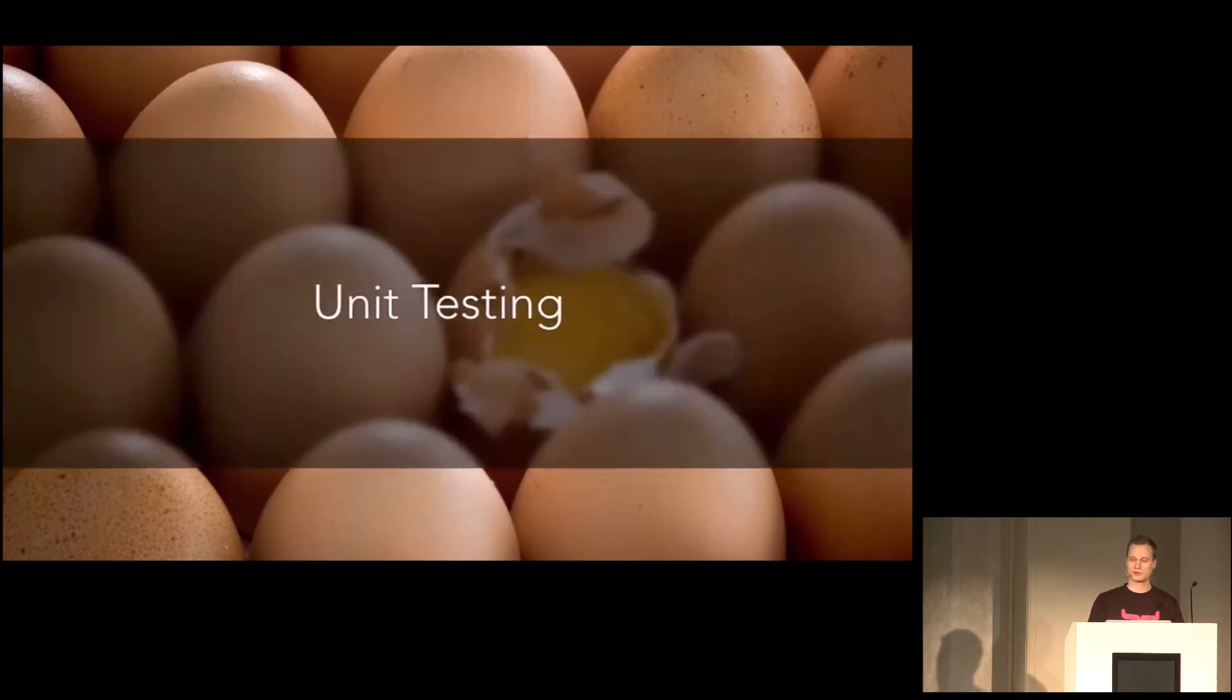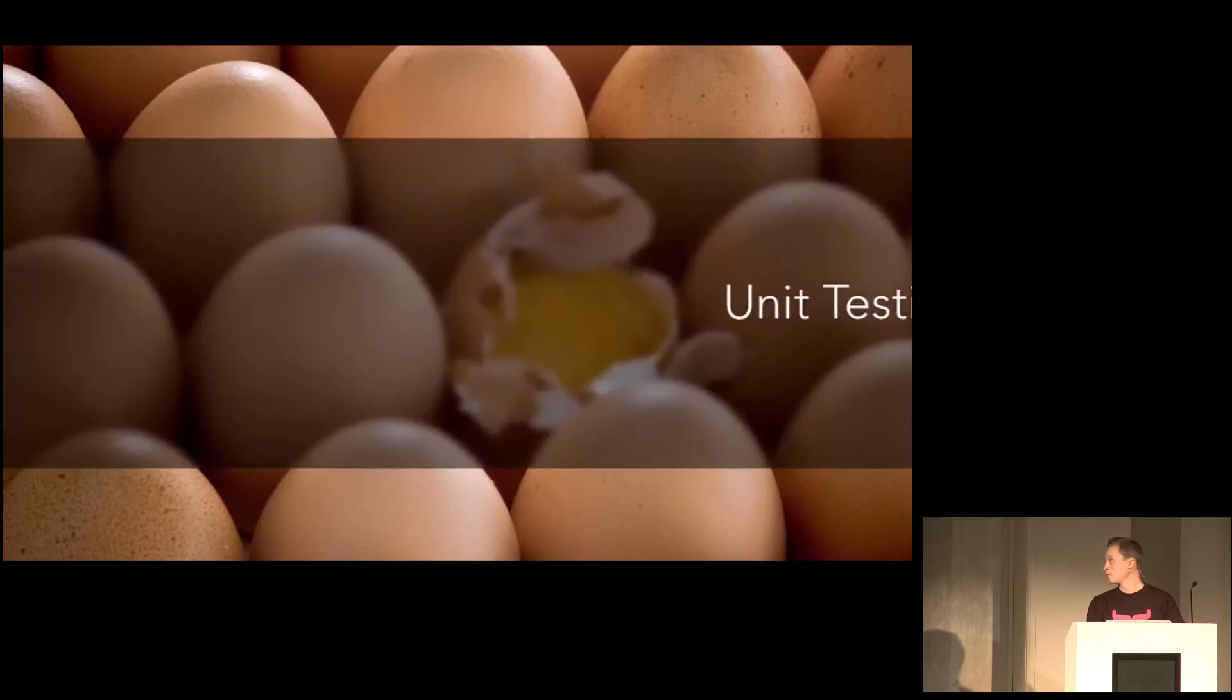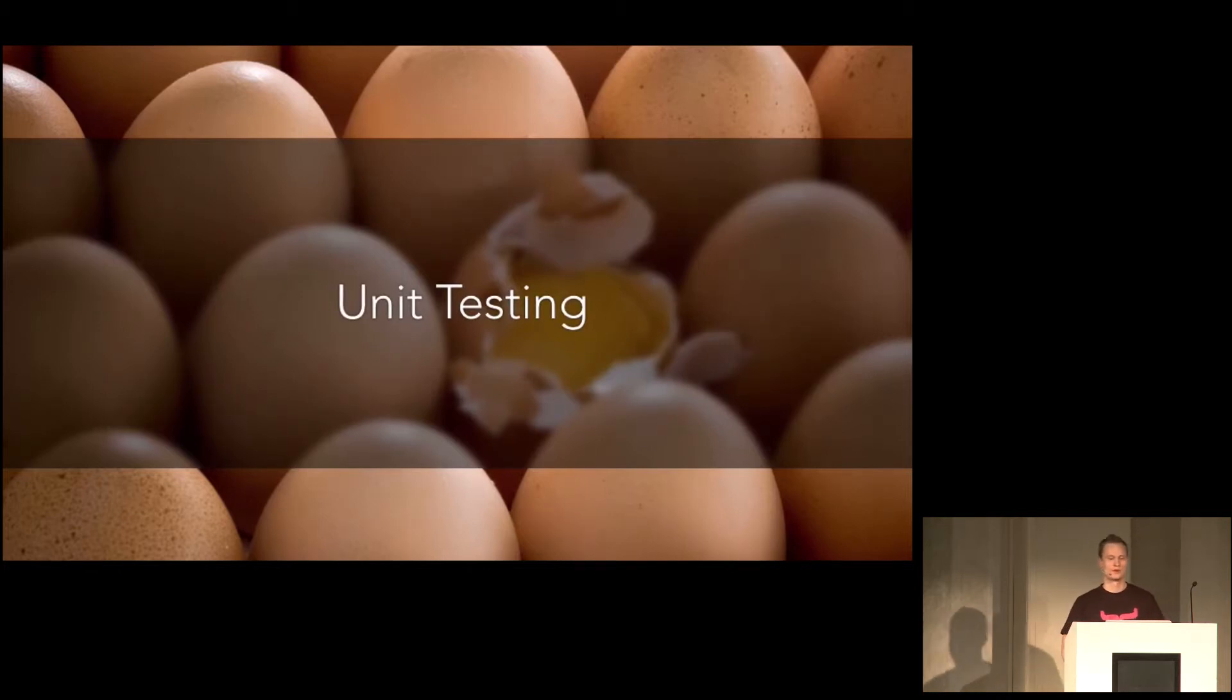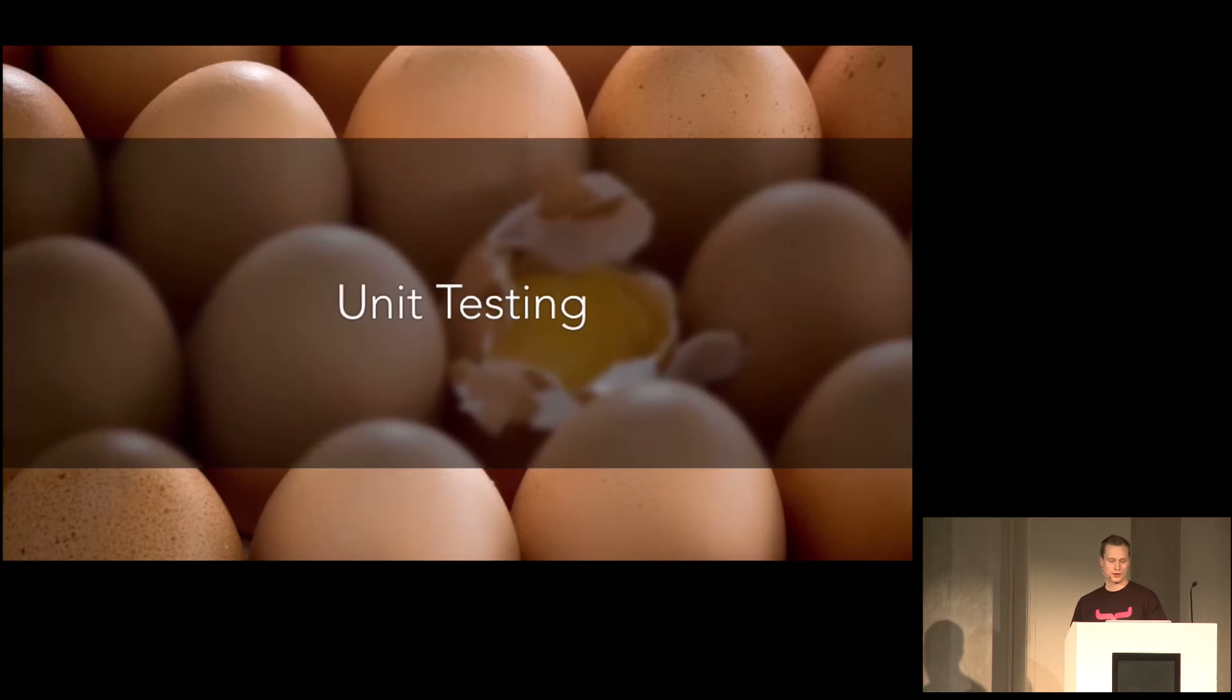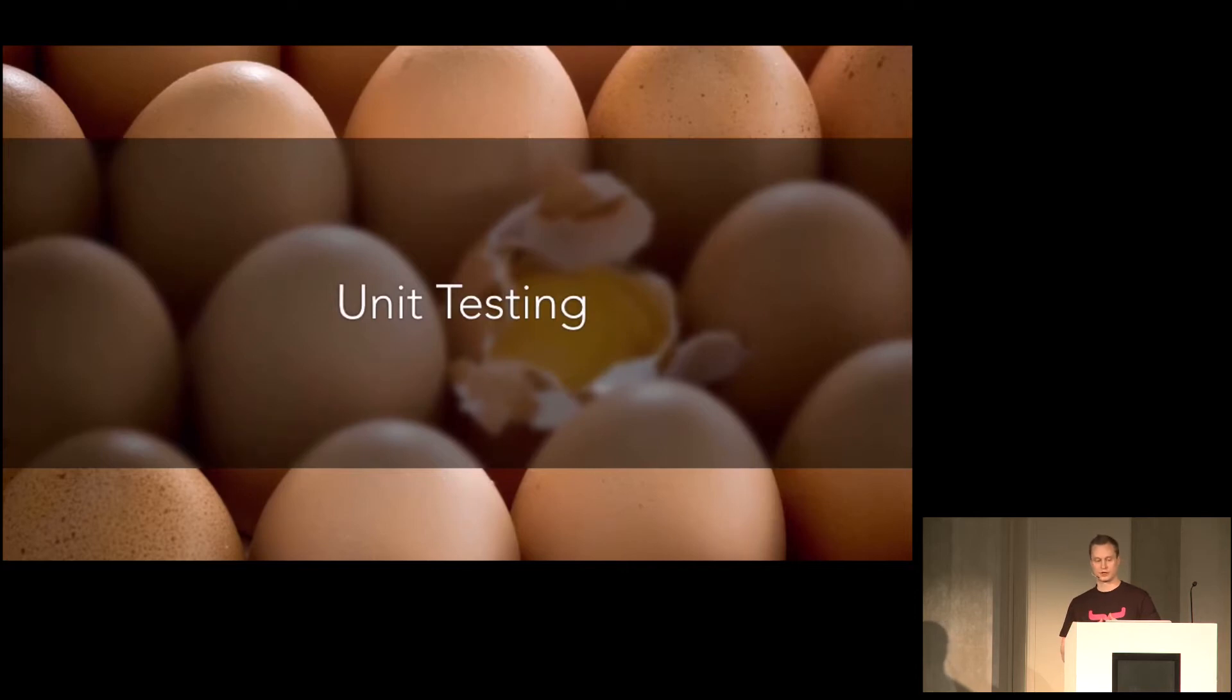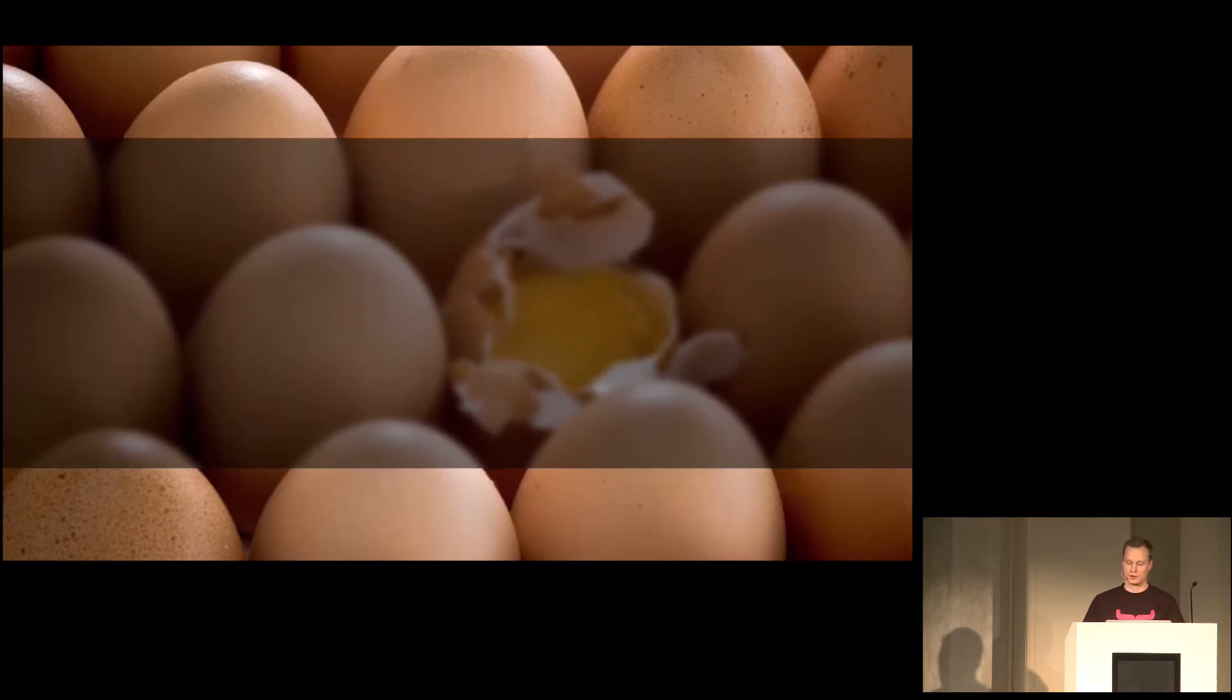So let's look at some different kinds of testing. There's unit testing. This is what a lot of people think about when you say software testing. A lot of engineers, at least. A unit test is basically a small and quick test, or fast running test, that tests a single aspect of your code, of the specific piece of code, most often on the method level.